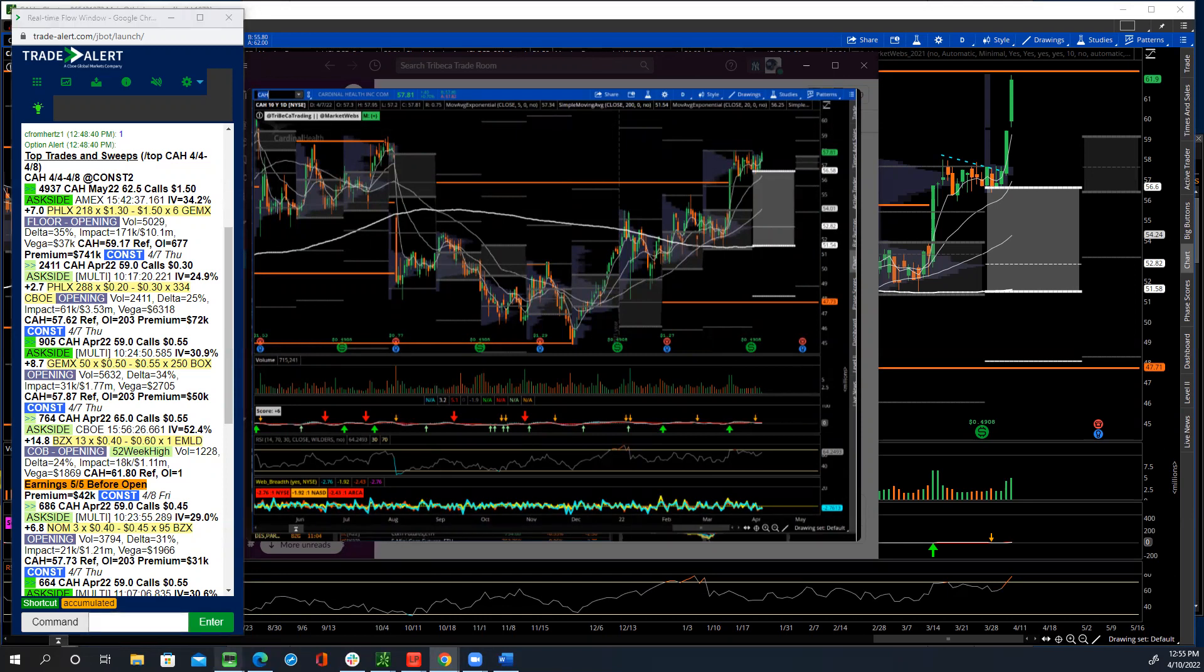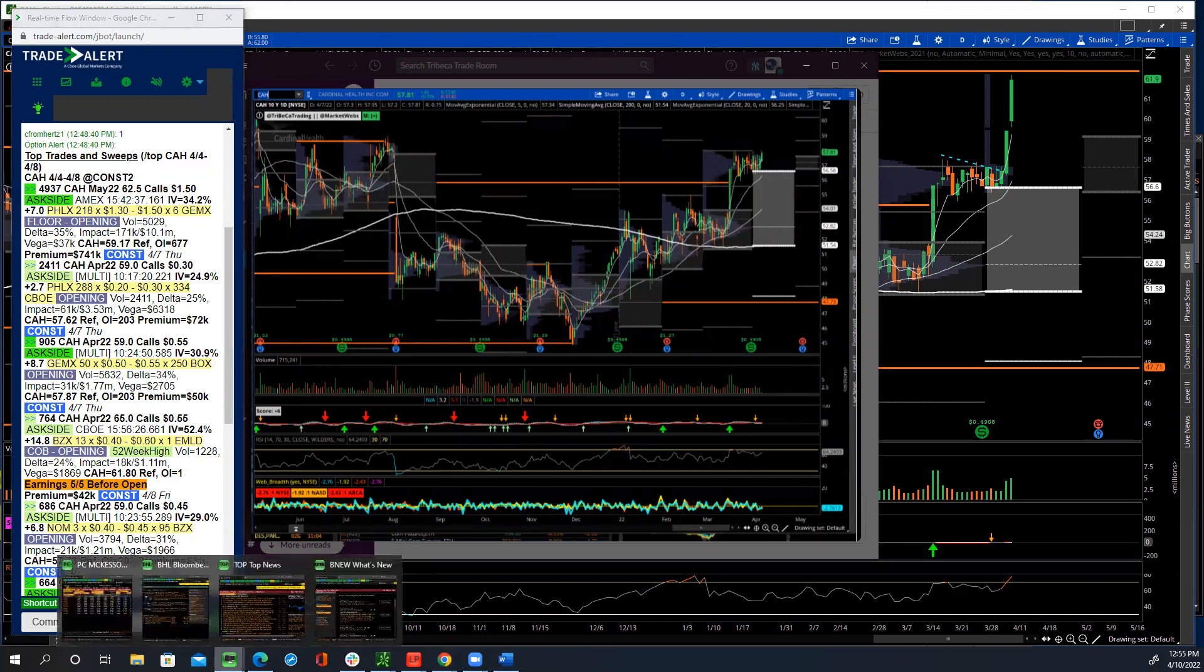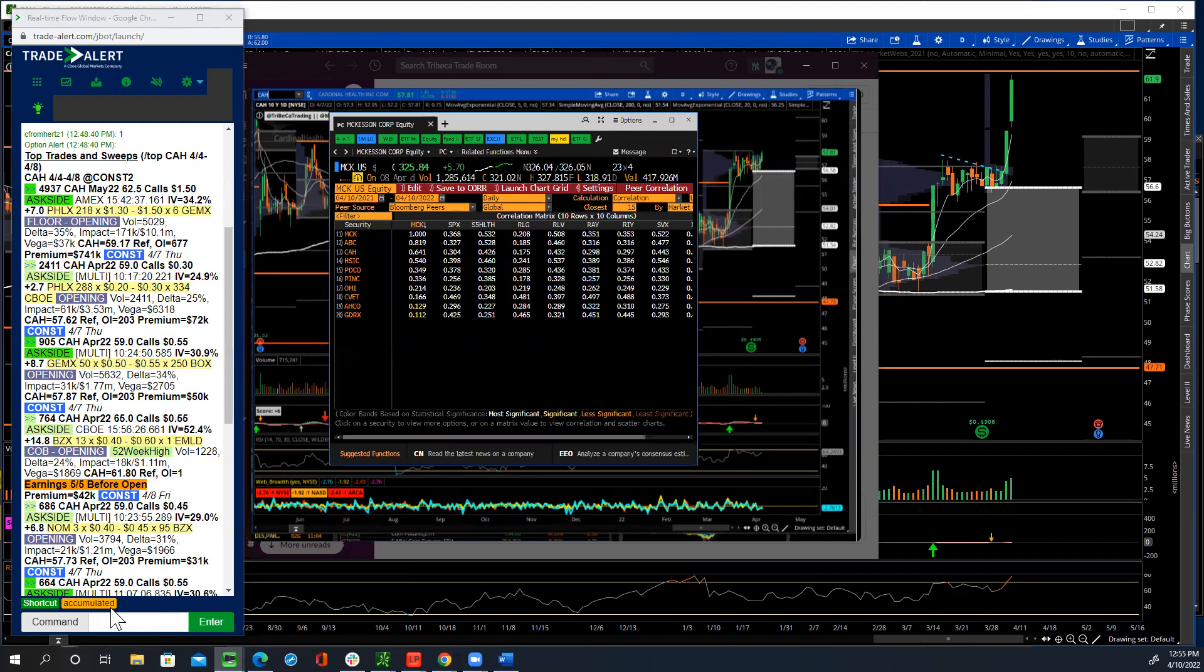But this drew my attention because Cardinal Health is another name that is a medical supplier. And right now in this market, these types of names are what the market really likes. Things like McKesson, things like ABC, Amerisource Bergen.